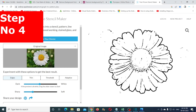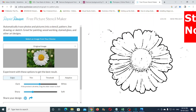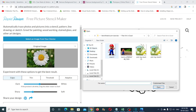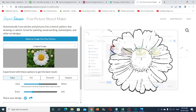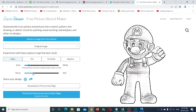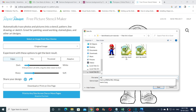Fourth step: convert your image into an outline. For this purpose I am going to use rapidresizer.com. There are many similar websites and you can find them on Google. Adjust the dark and sharp sliders until you get the desired outline image. Then finally right-click the output and click on save image as to save it on your computer.